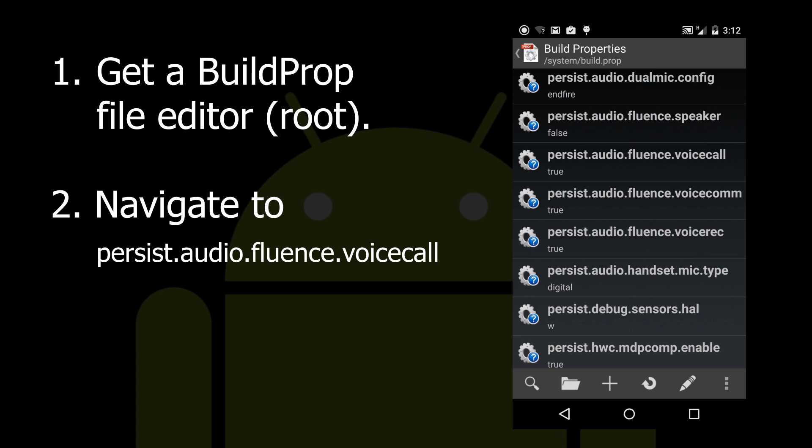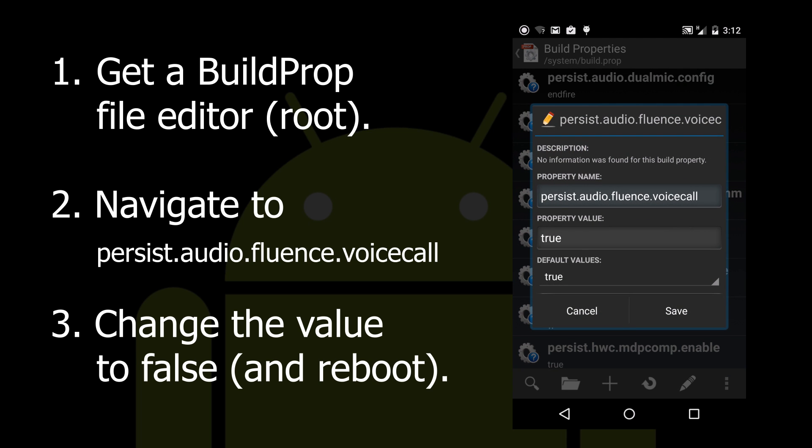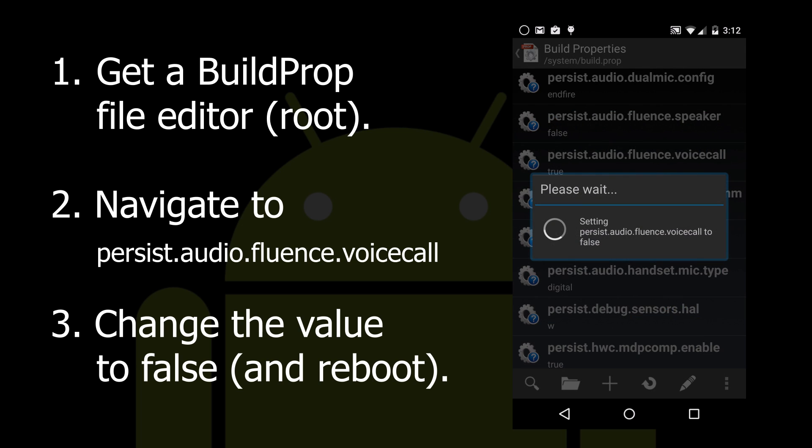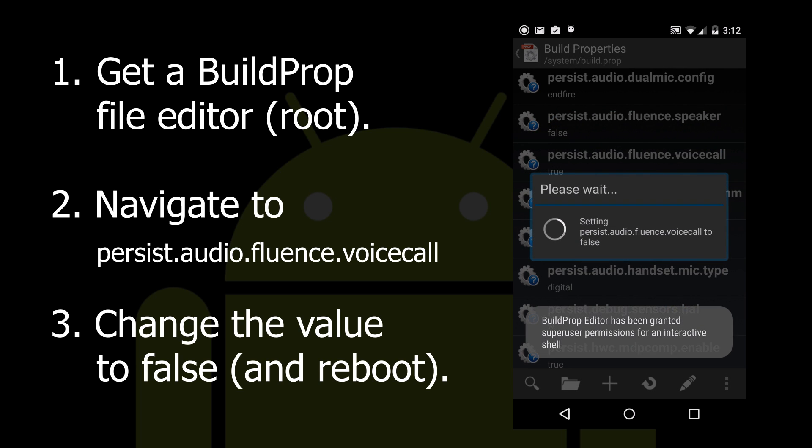So go ahead and take that value and change it from true to false to disable the feature. There we go.